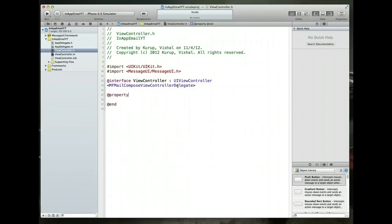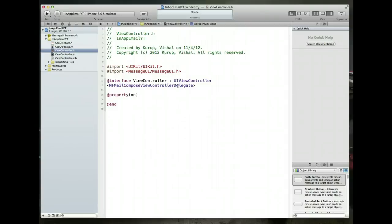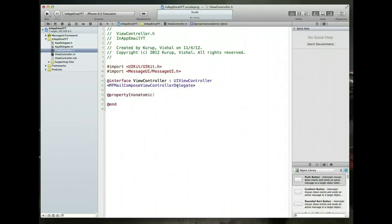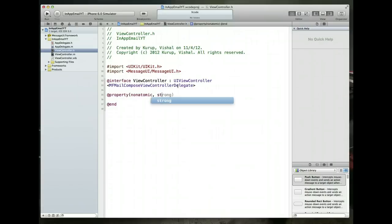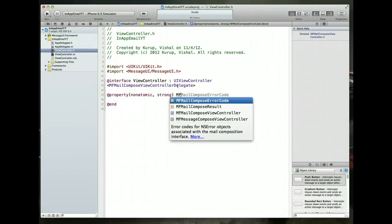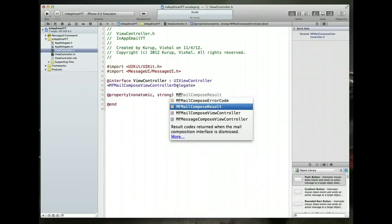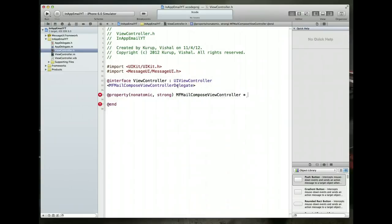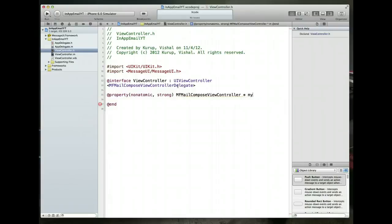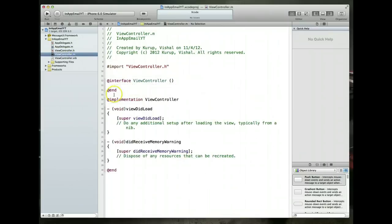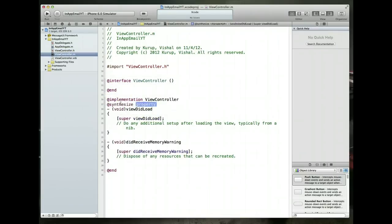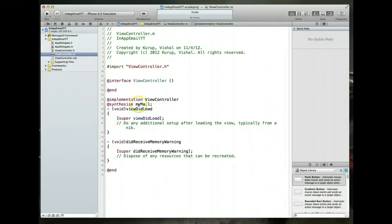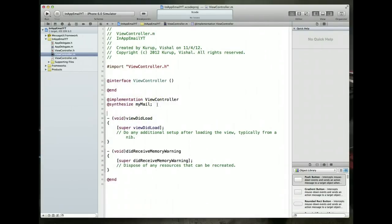With this done let's go ahead and maybe create a property that we can use. So we'll say at property non-atomic strong and I'm going to call this, it's going to be an MF mail compose view controller object. We're just going to call this my mail. Command S to save. Of course we have to also do the at synthesize to make sure we can use the setters and getters like we want to. So we'll just call my mail here. Command S to save and we are good to go.